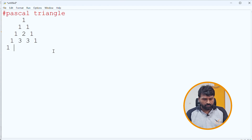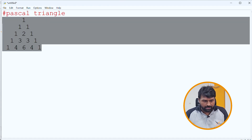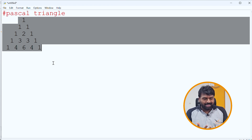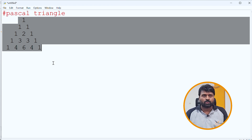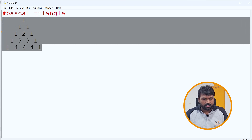Next row is 1, 4, 6, 4, 1. We call it Pascal Triangle. In an interview scenario, it tests your logical thinking. First, you have to understand the pattern.